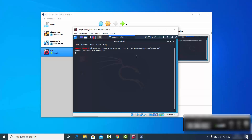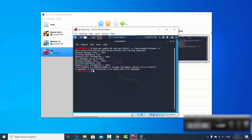Press Enter, then provide your Kali Linux password. If it says the Linux headers are already installed and at the newest version, that's great. Now we can install VirtualBox Guest Additions.